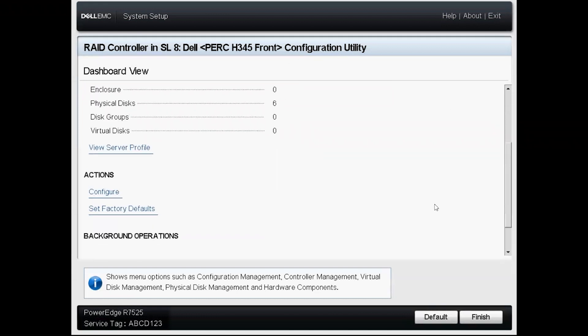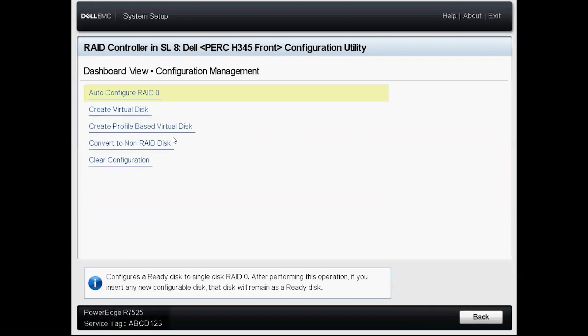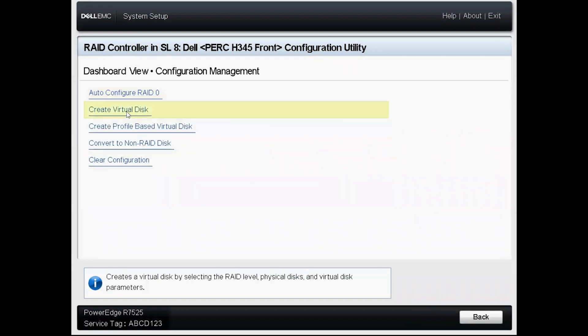On this screen we're going to scroll down to actions and then click configure and then we'll click on create virtual disk.